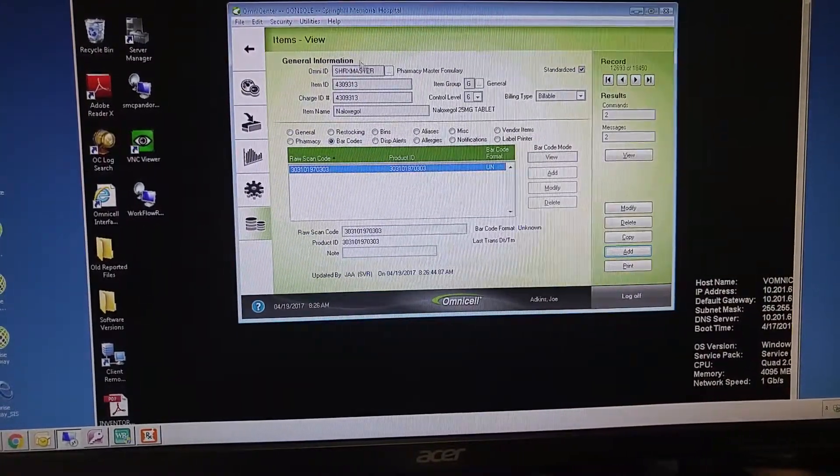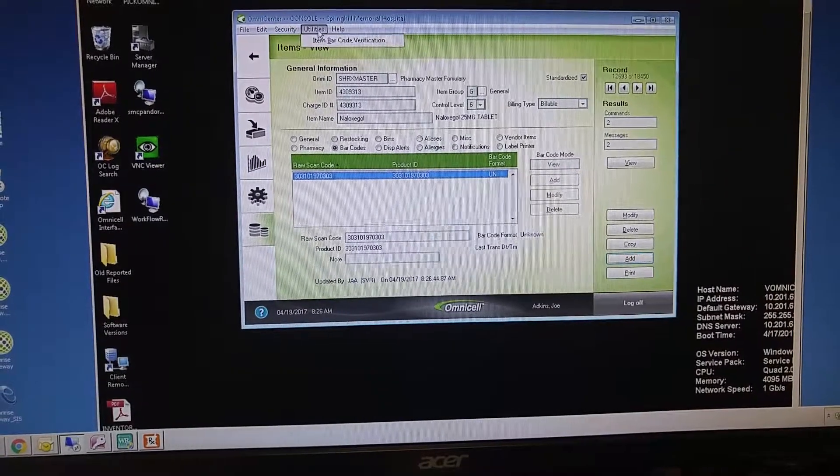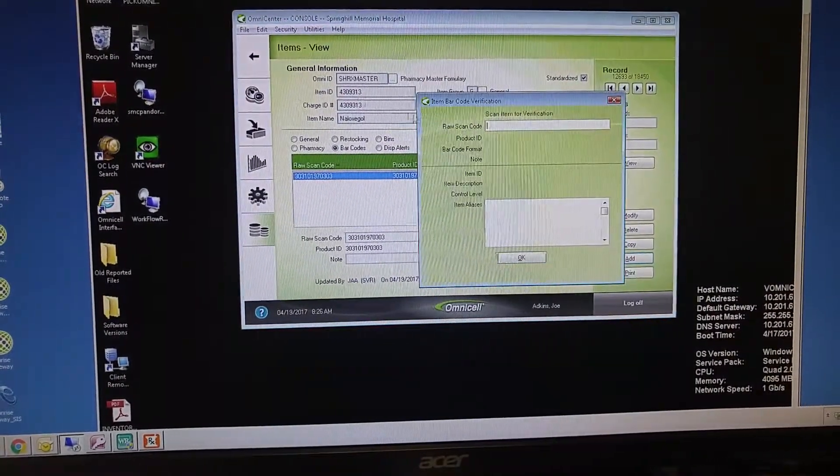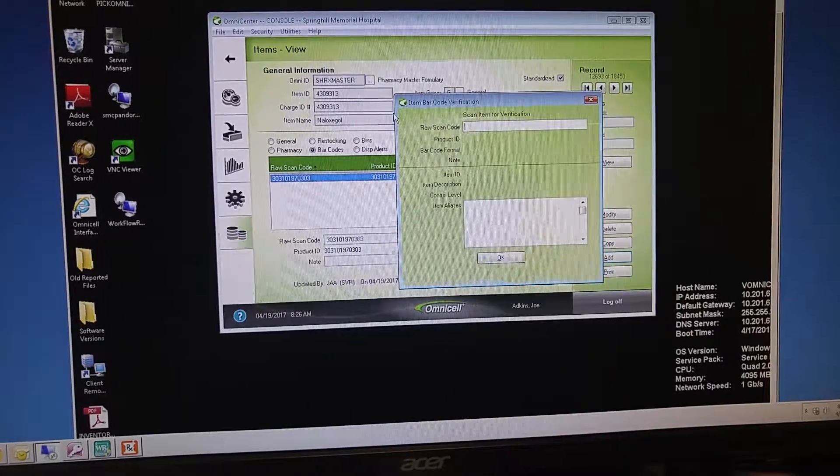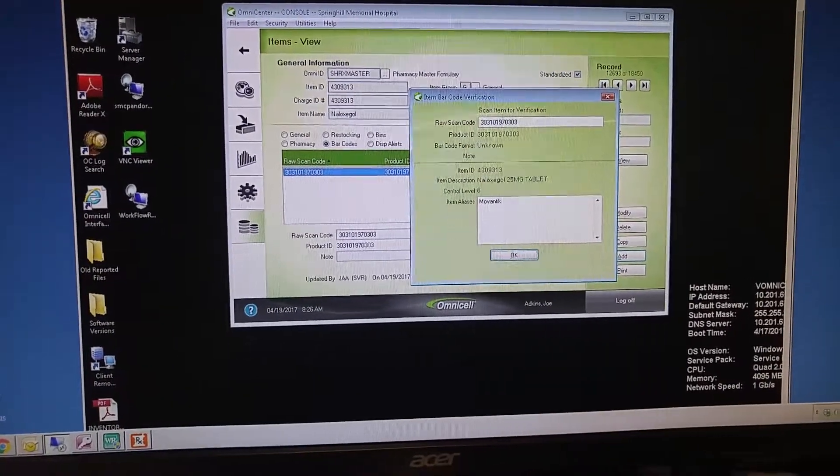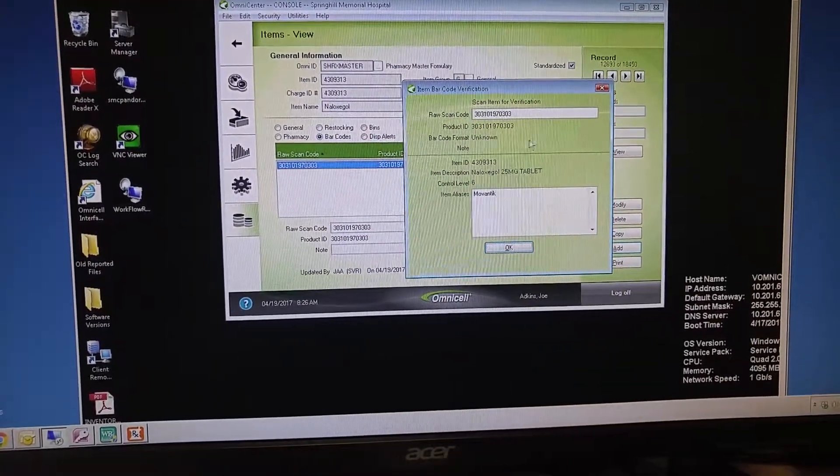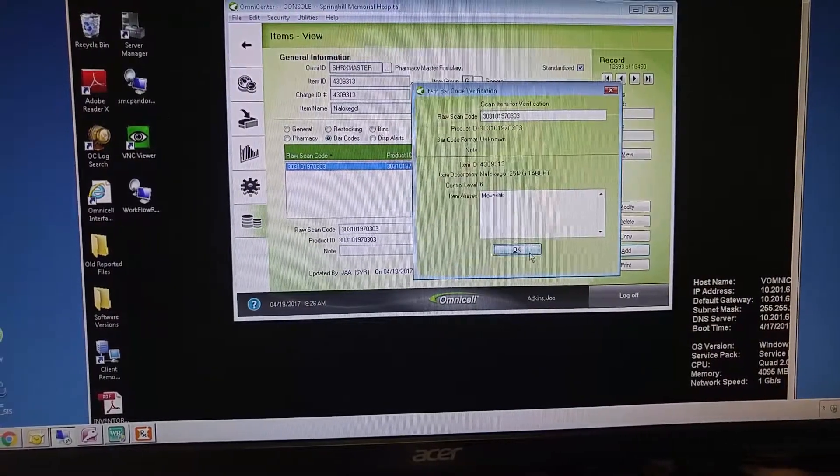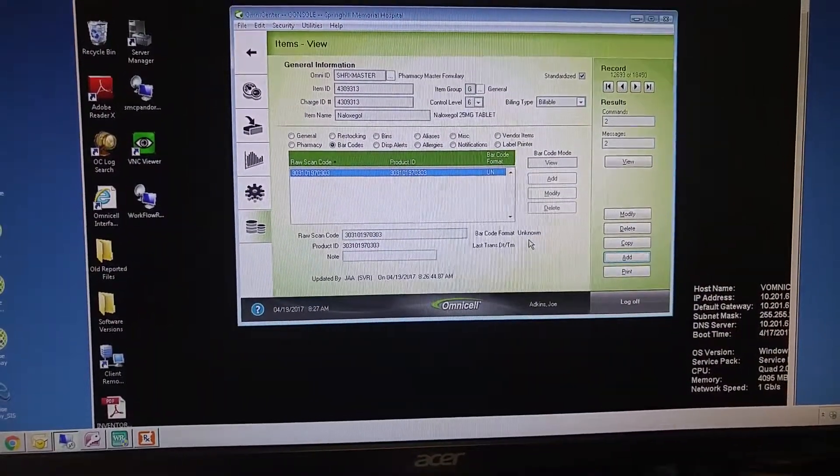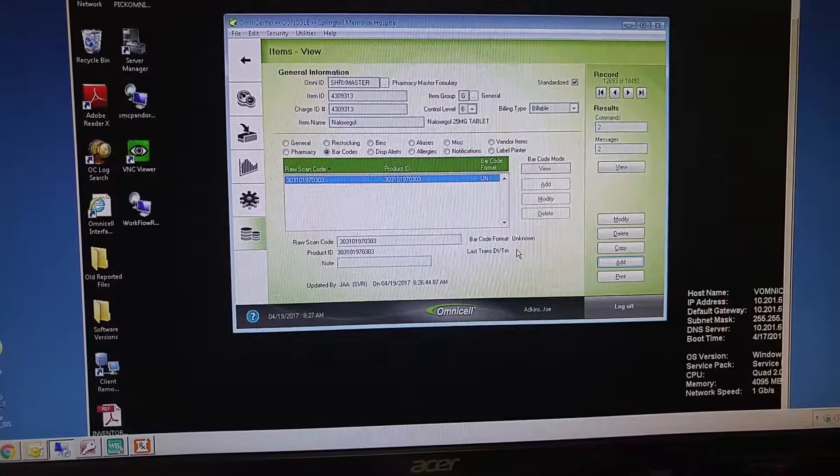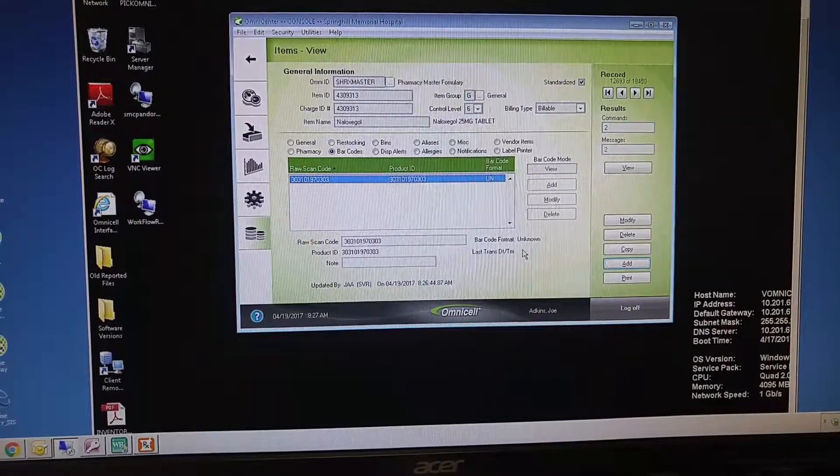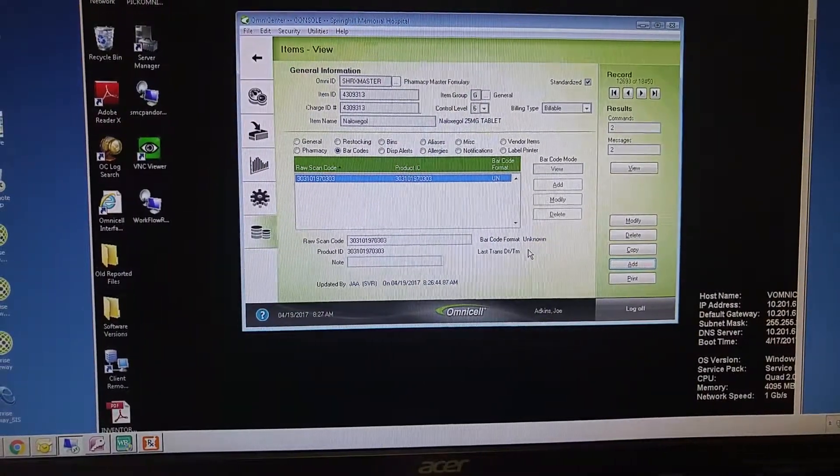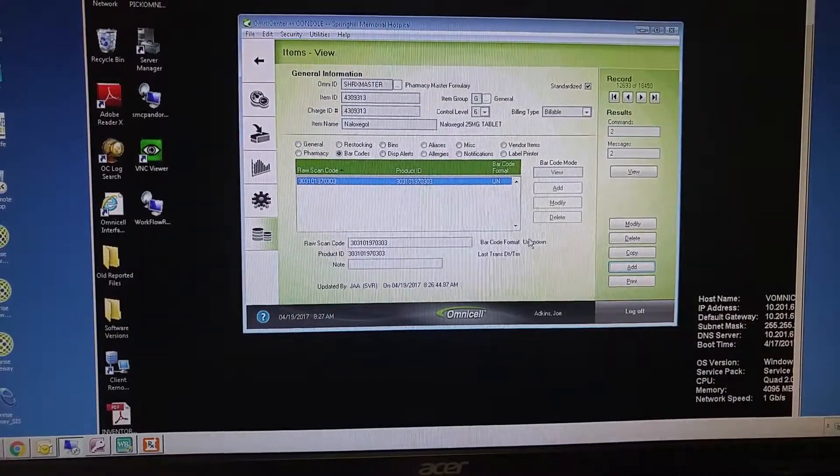And up in Utilities, if you want to double-check and verify that you have added the barcode correctly, give it a scan. Naloxagol is now added to that barcoded item. That is how to add barcodes to OmniCell. This will then flow to all of the units and all of the different areas where this particular item is.